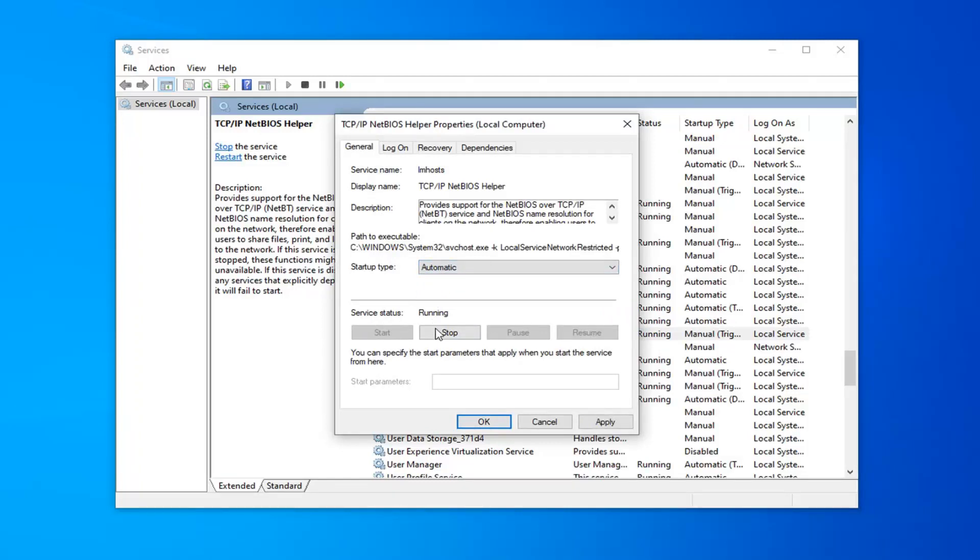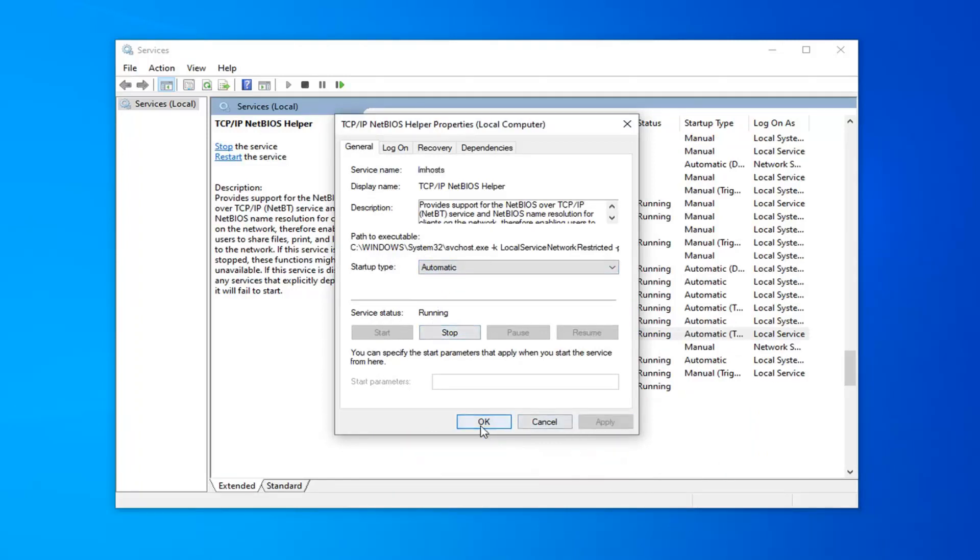And then if service status is stopped, you want to click the Start button. And then select Apply and OK. So then restart your computer and see if that has resolved your problem.